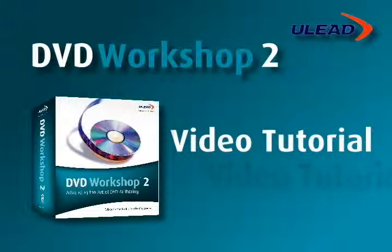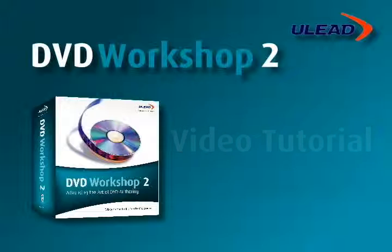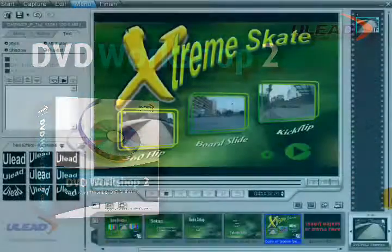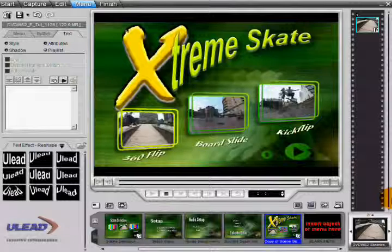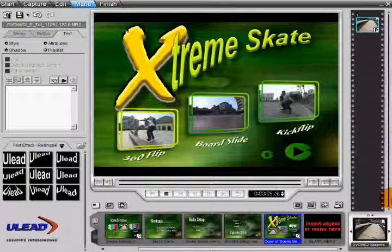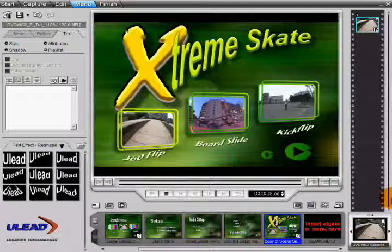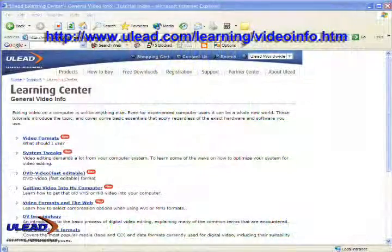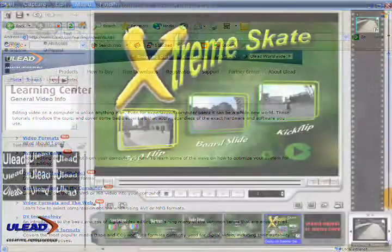Welcome to the first chapter of the video tutorial for DVD Workshop 2. This video tutorial is to help you rapidly become familiar with DVD Workshop and is not intended to replace the manual. You'll find that all the media files used in the tutorial are included in the installation disk. Before you start, you may want to make sure that your computer is optimized for working with video. Please visit the Learning Center on the ule.com website and view the section on System Tweaks.